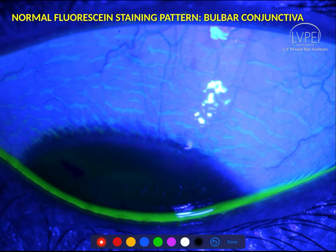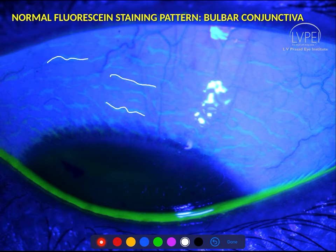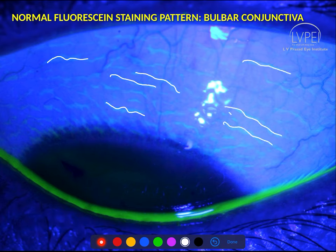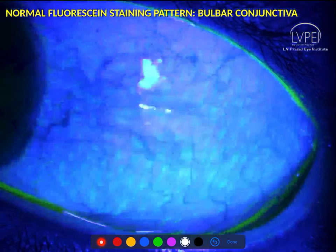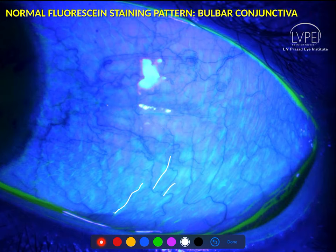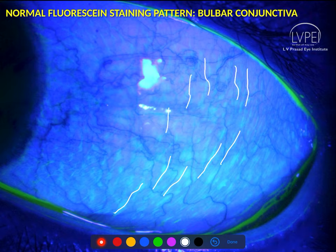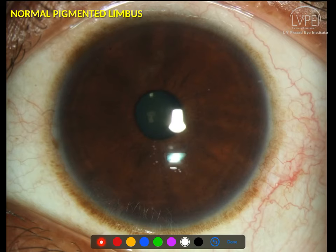This is the normal fluorescein appearance when you put it into the tear film. You see a wavy pattern — this is not staining but the fluorescein pooling within the redundant folds of the conjunctiva. This is absolutely normal, as the bulbar conjunctiva is redundant and very loosely attached to the underlying tenons so the eyeball can move in all directions. You see this wavy pattern particularly on the temporal bulbar conjunctiva, which is the most redundant part — again a normal appearance.